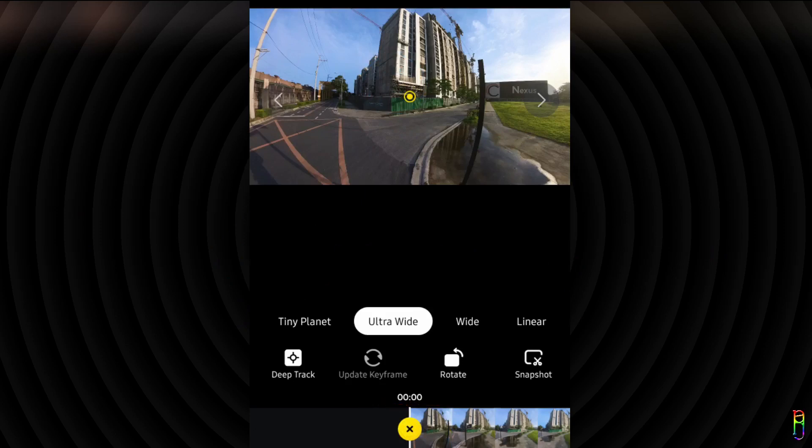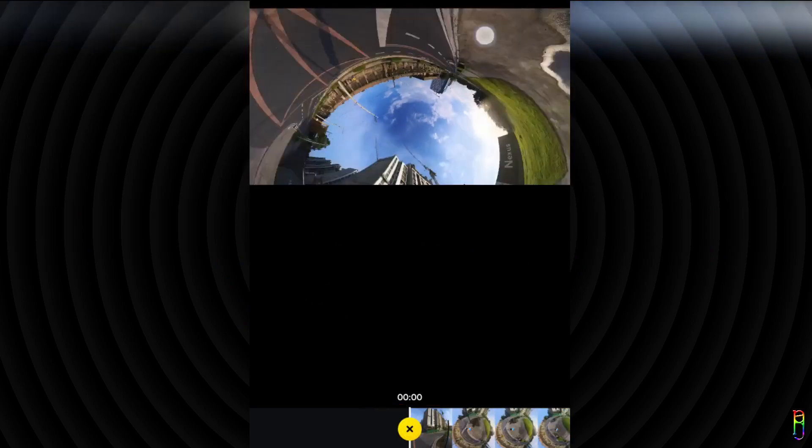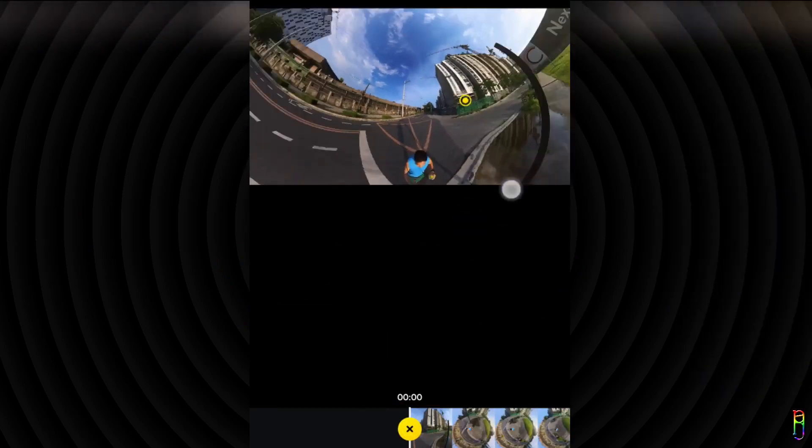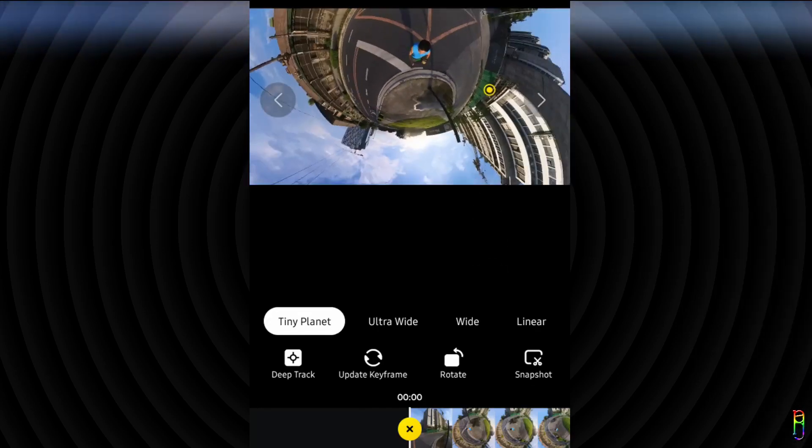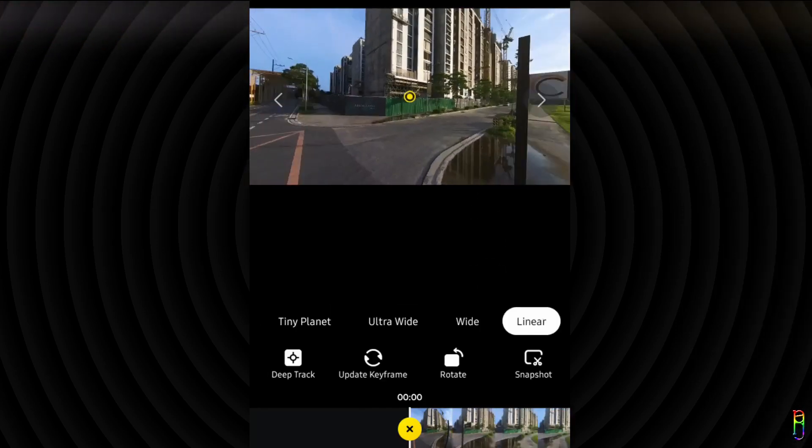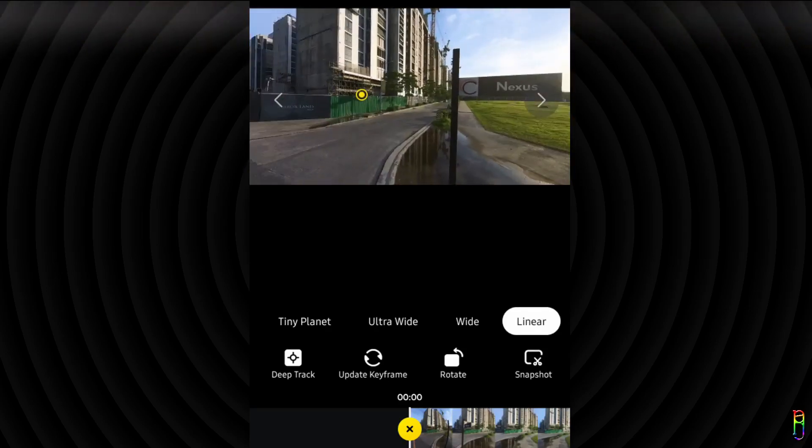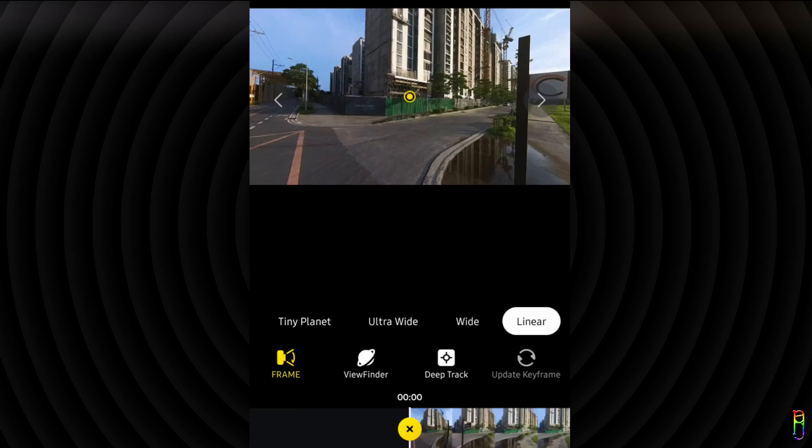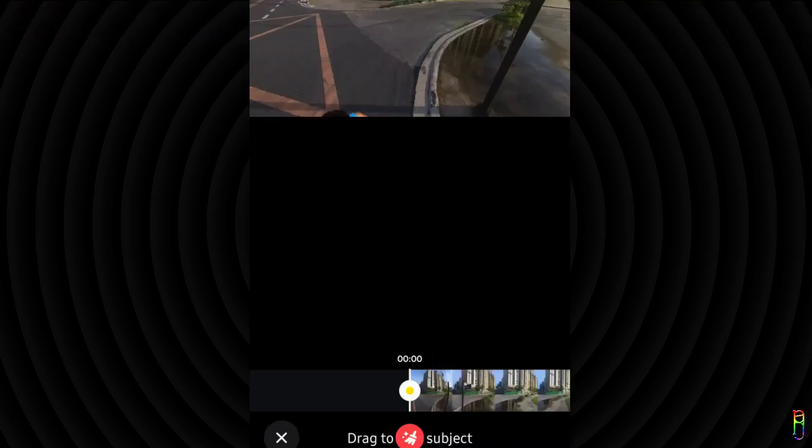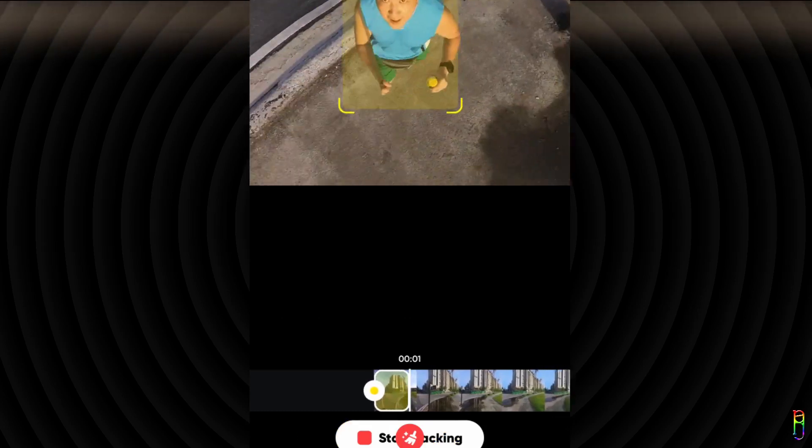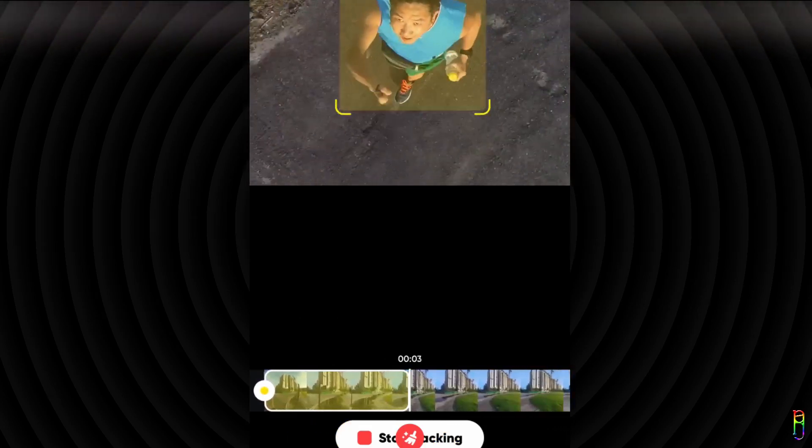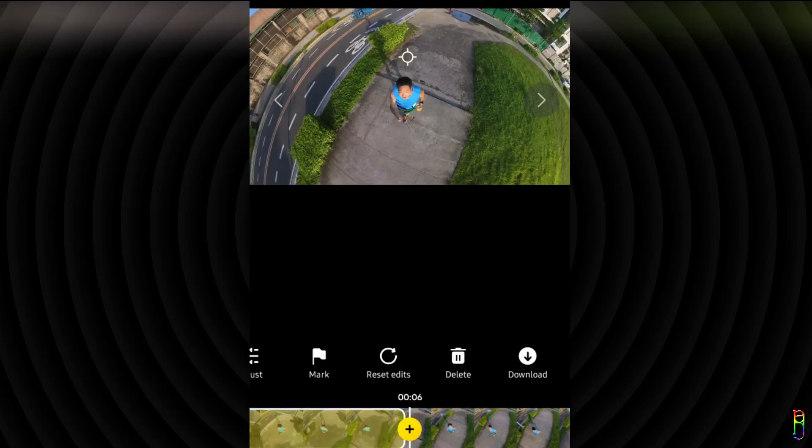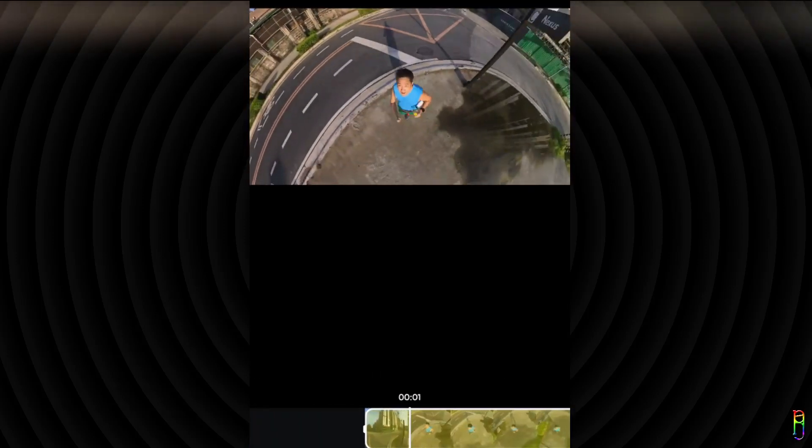At the top you have the frame options like the tiny planet which when you swipe down could turn into an inverted tiny planet. You also have an option here for ultra wide, wide, and the linear option which removes the curved edges of the video making it look like a normal footage. We can also do a viewfinder here which is the same concept as the snap editing. We have a deep tracking option here as well where you will select a subject from the video, then do a start tracking, and the app will automatically track that subject you selected, making it always be in the center of the footage.